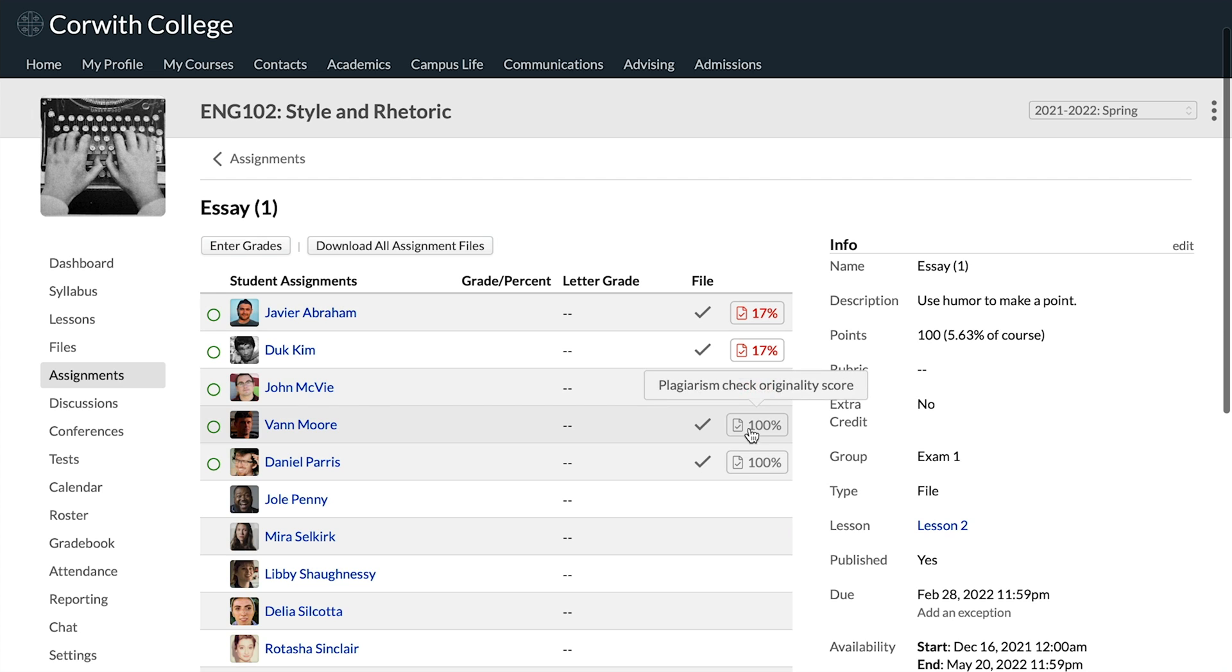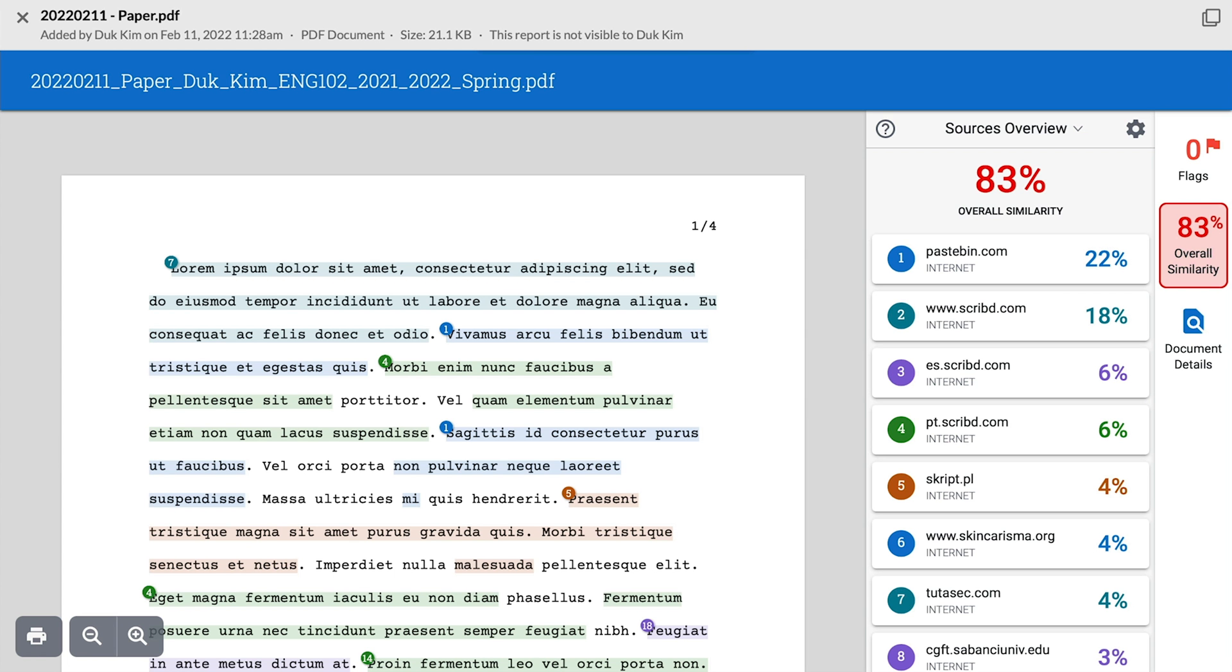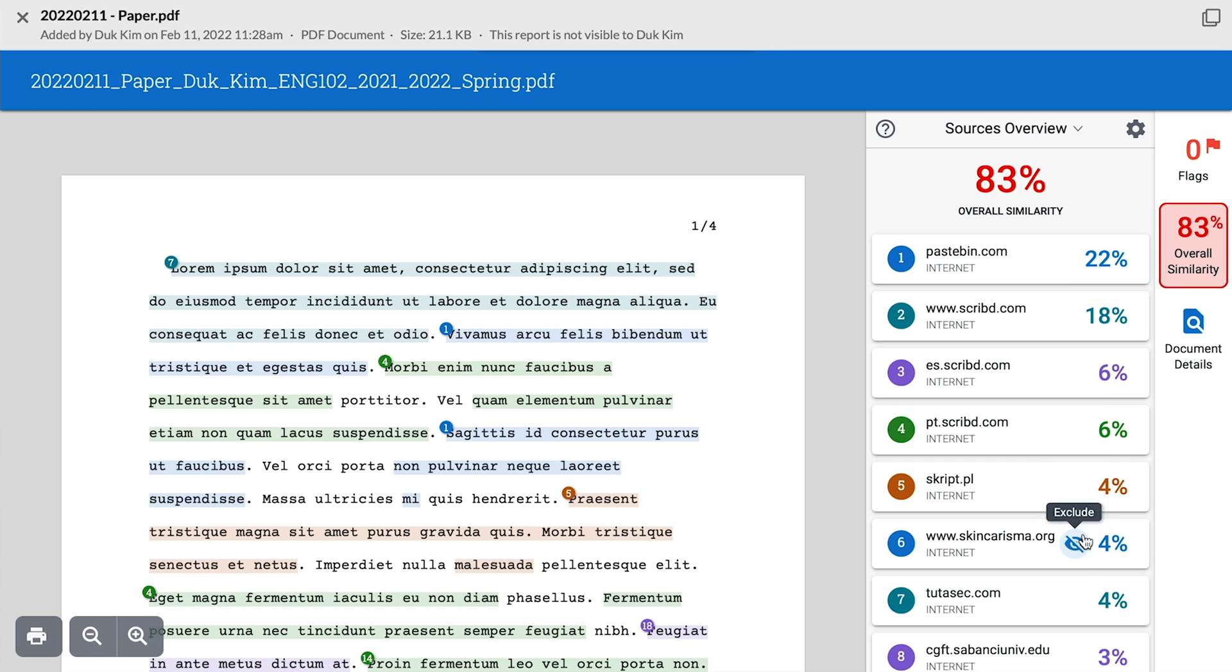You can see that this report shows a high overall similarity score and then shows the sources that are being used to demonstrate that similarity between this paper and other work.